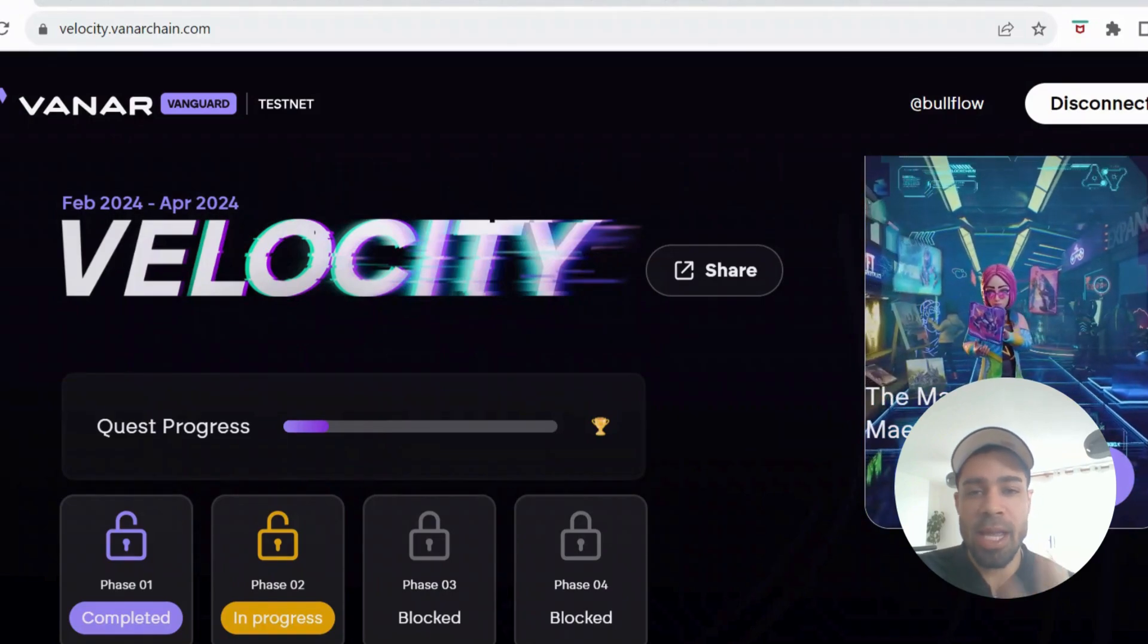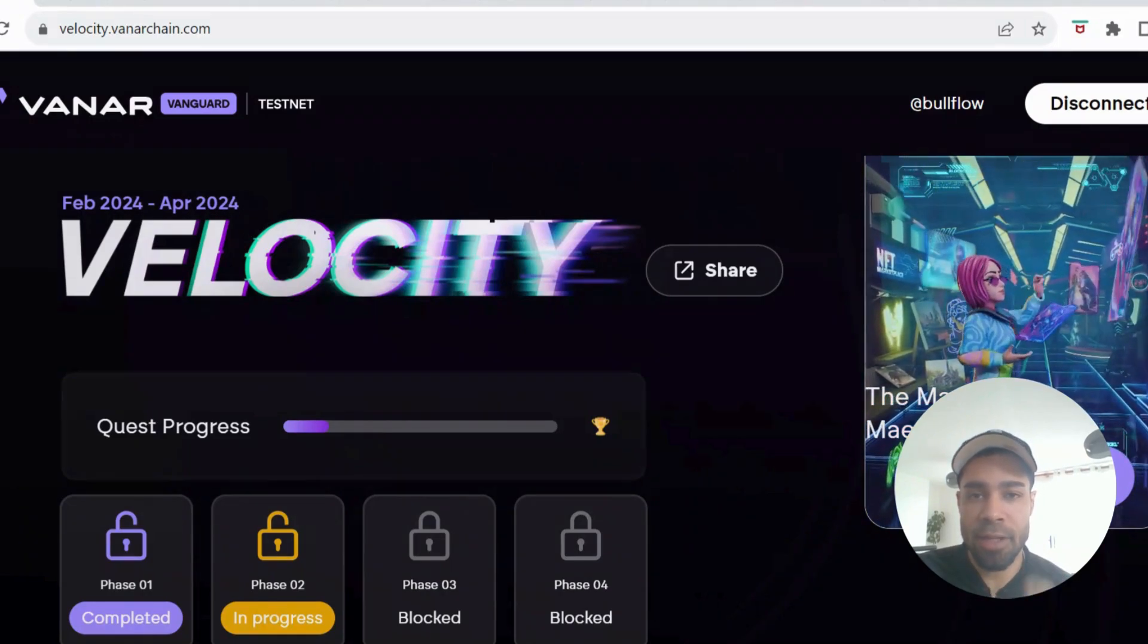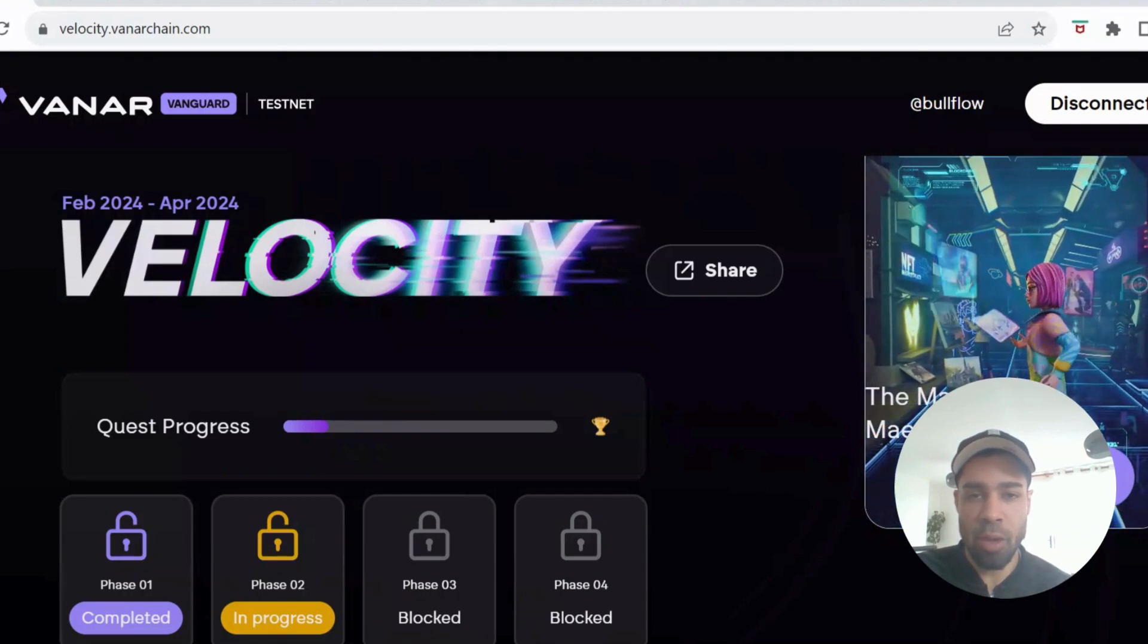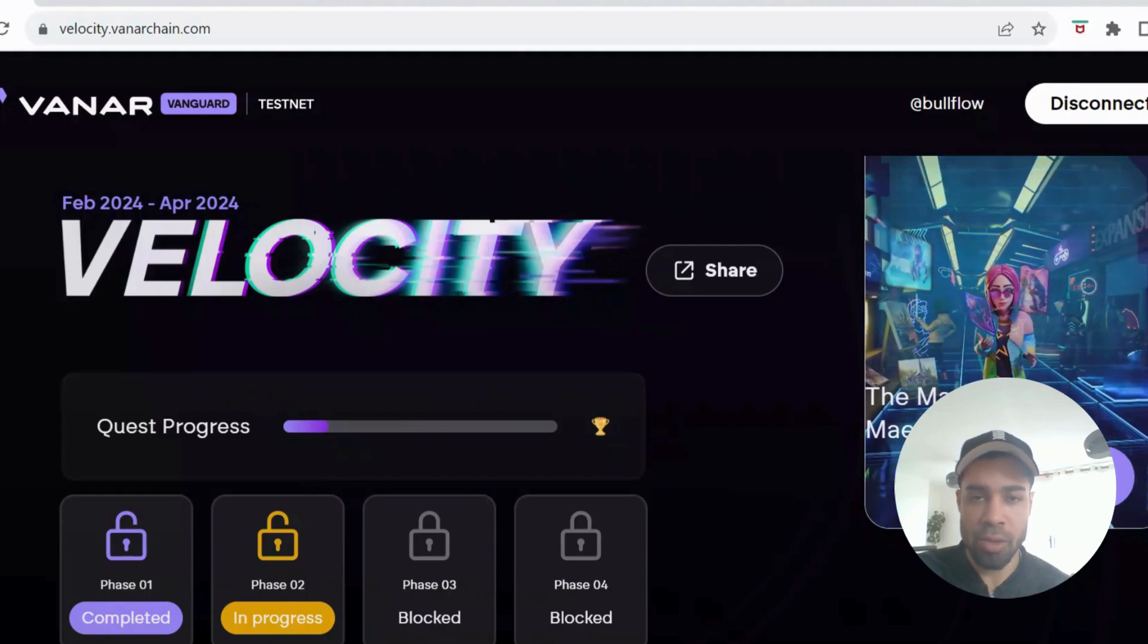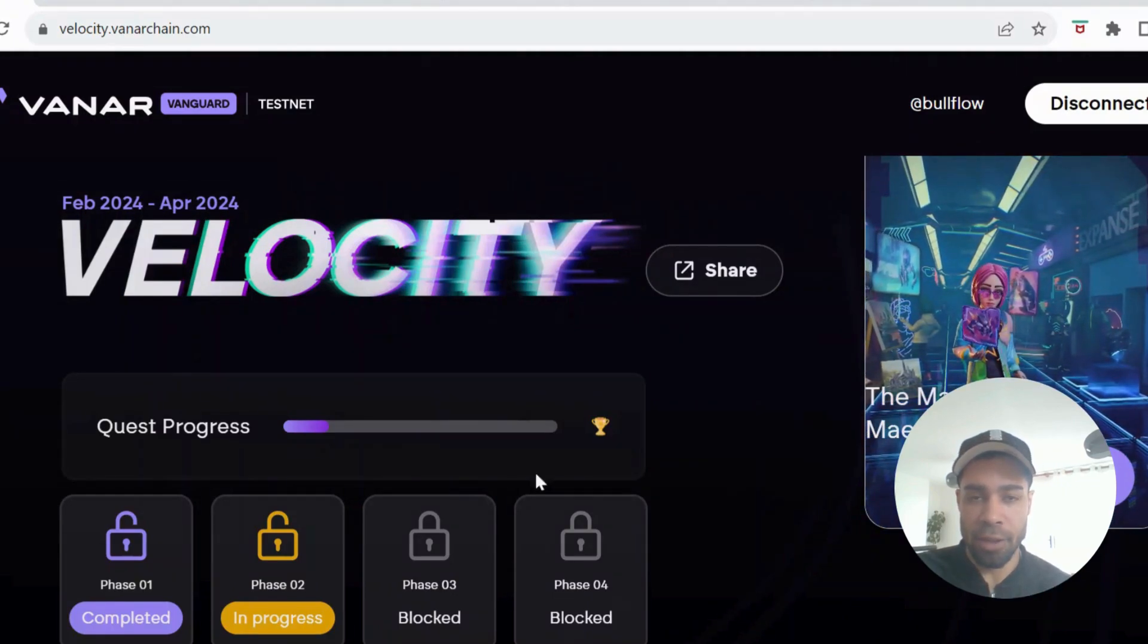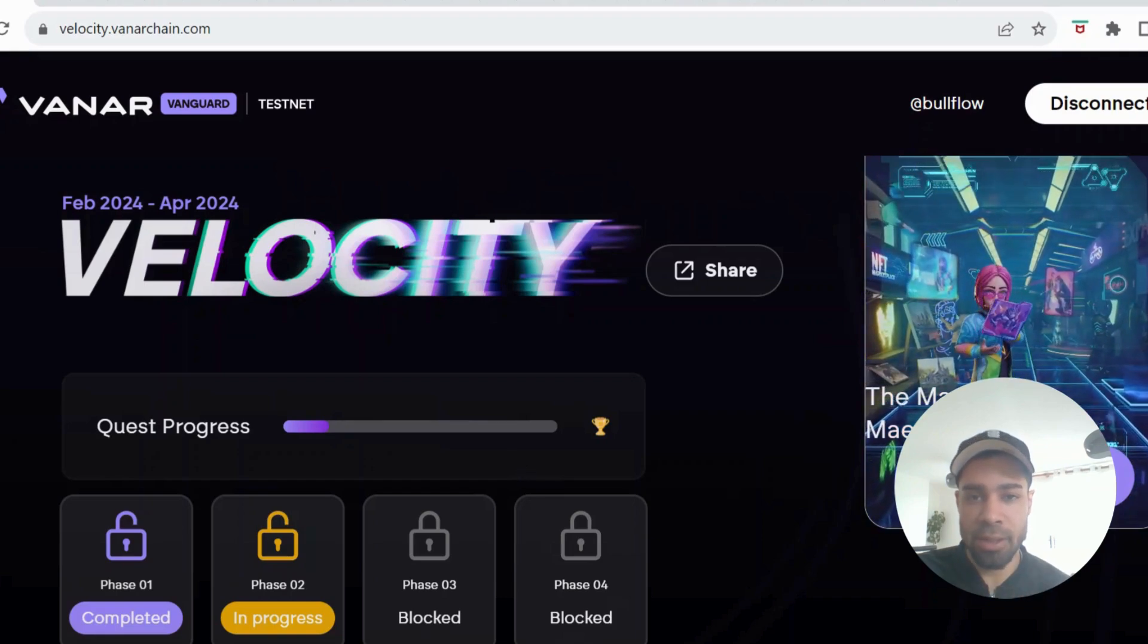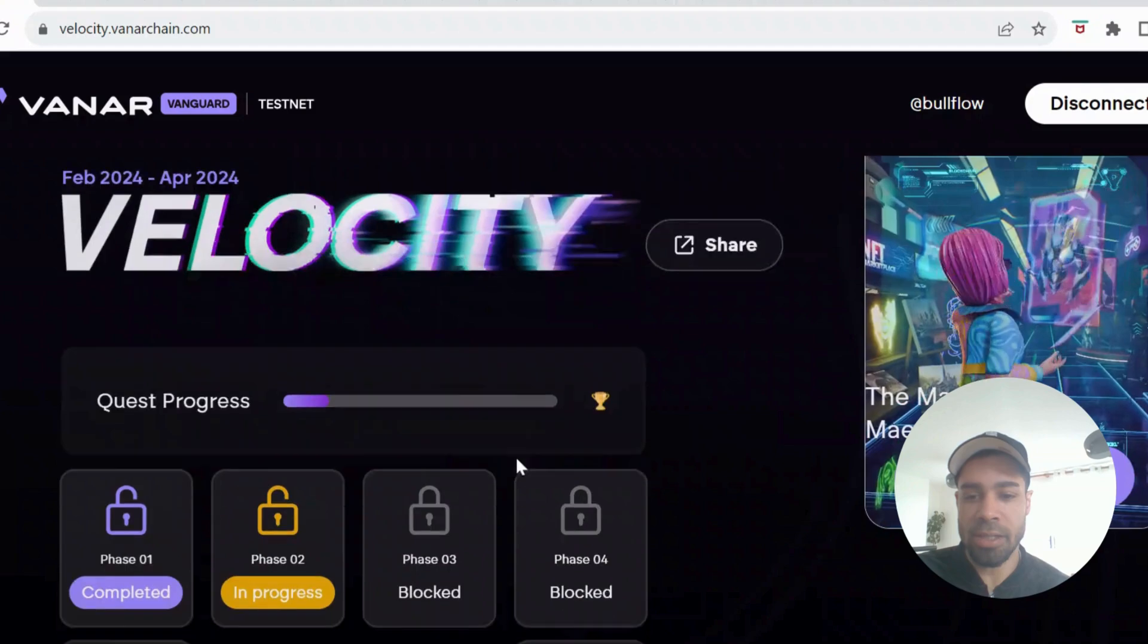Alright, what's going on people? So today we have the second phase of the Vanar testnet. I already did the tutorial on phase one, which is now closed. You could have got an NFT for completing phase one, so I hope you all did that. If you didn't, you could still get in on this testnet.